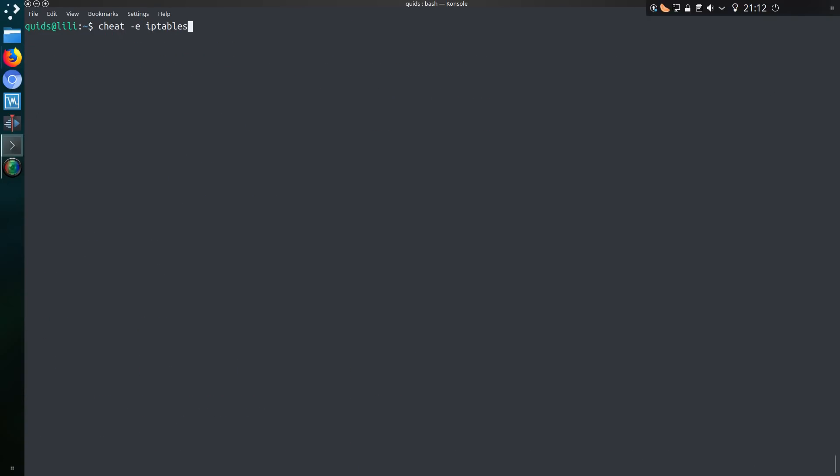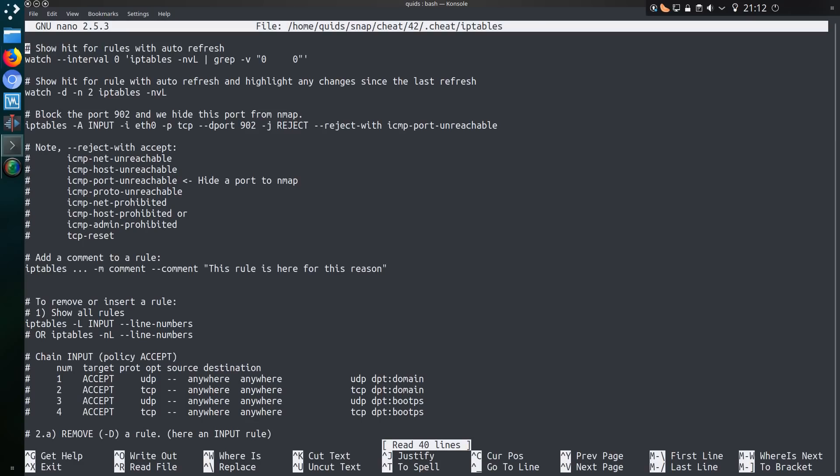But we could go and change that by editing the cheat sheet. So with cheat dash E and then the name of the cheat sheet. So yeah, puts me across to nano and I could edit the cheat sheet.